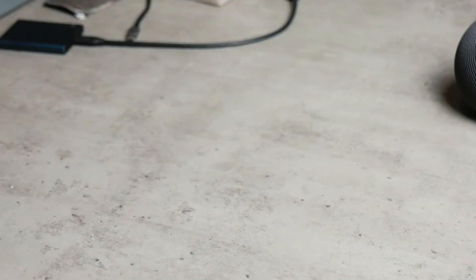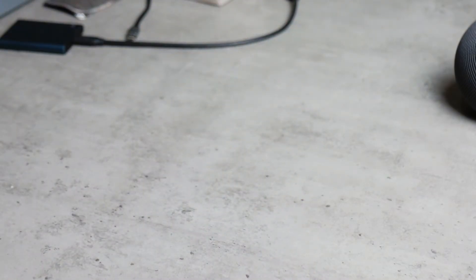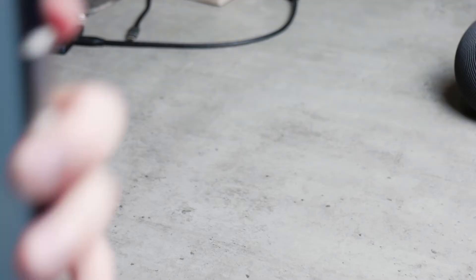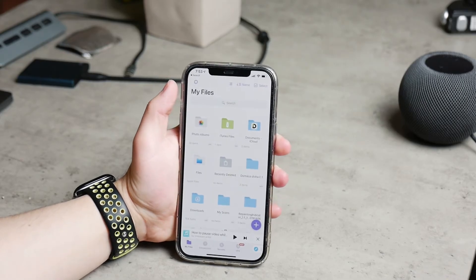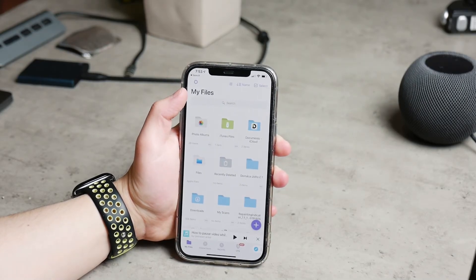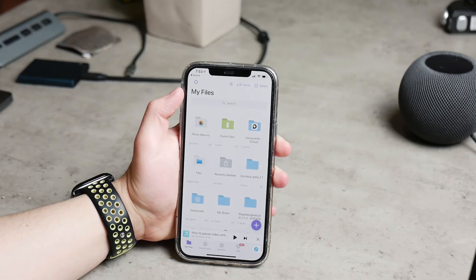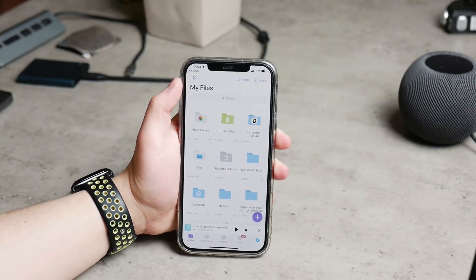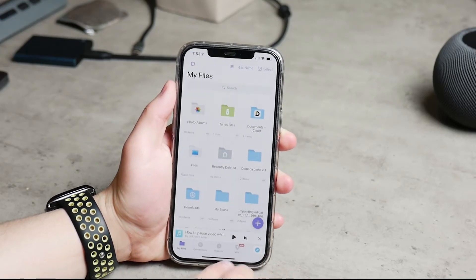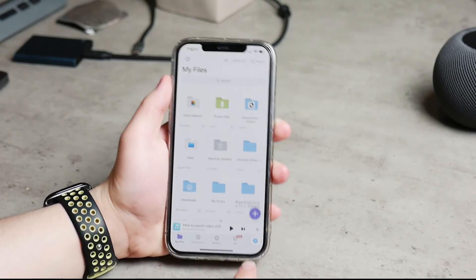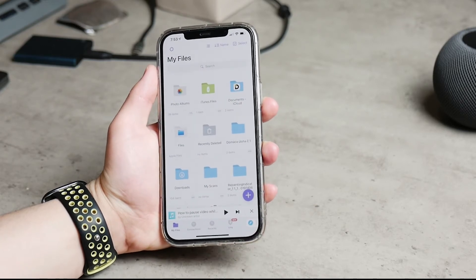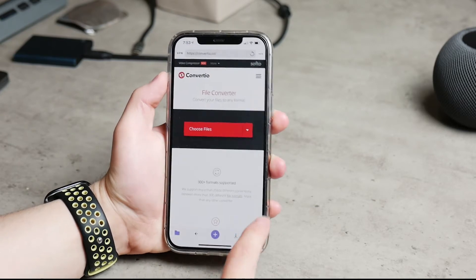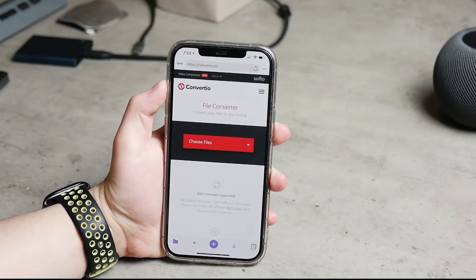Next, you have to download a third-party app called Documents. It was formerly called Documents 5 but now it's just called Documents. Don't worry, it's a free app and you can find the link to the App Store down below in the description. Once you open it up, there aren't any files since it's a fresh app, but in the lower right corner you have a web browser icon.